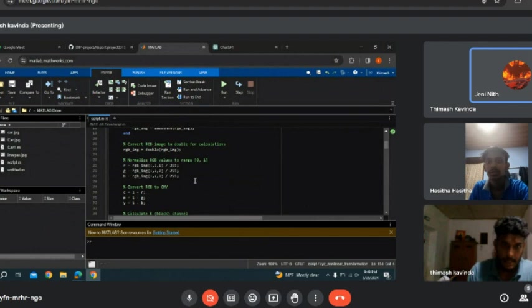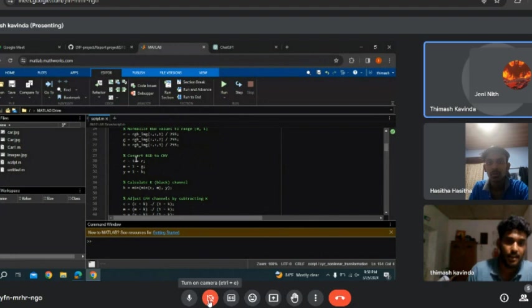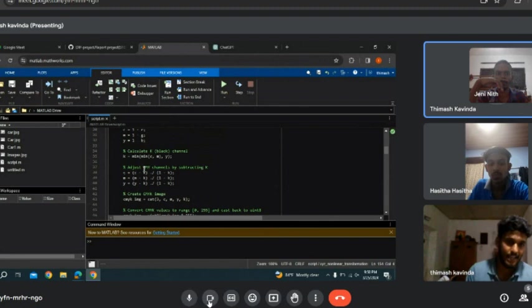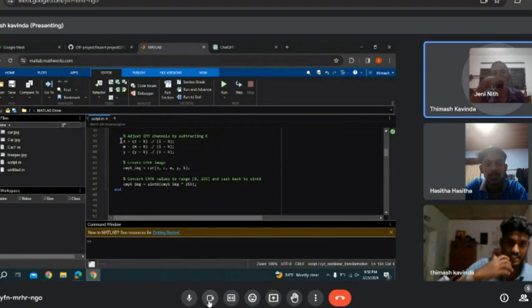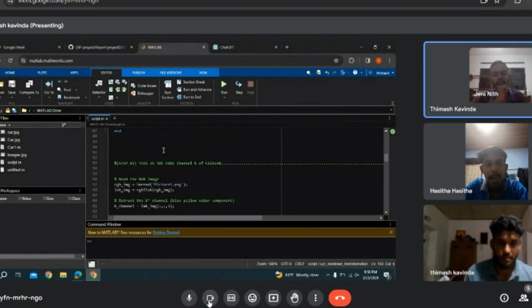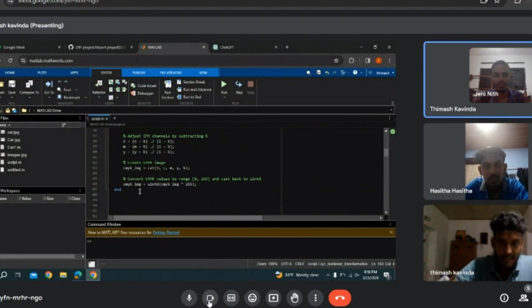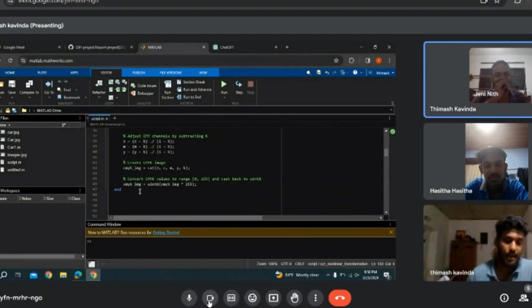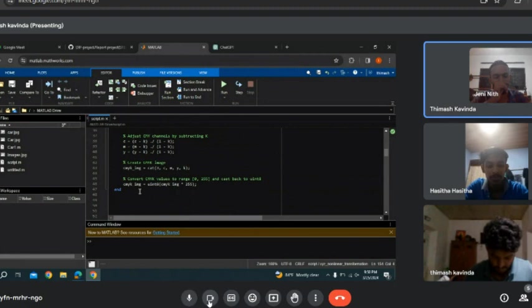This was our code. We assigned the RGB color values. This was for CMY. RGB converts to CMY and we calculate the K channel. We're converting the CM values. This is the output of the CM values for K and convert CMY values to the CMY image. Thank you. I invite Hasita to continue this session.